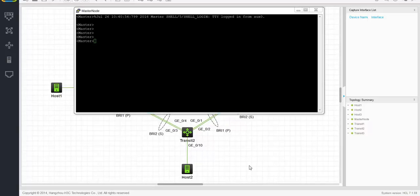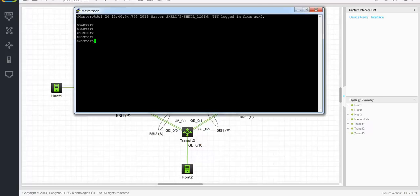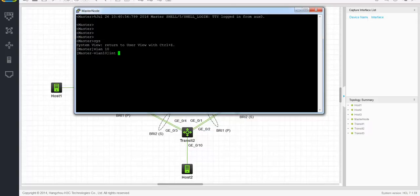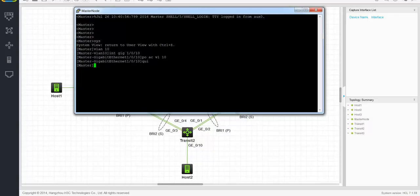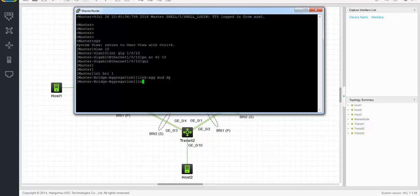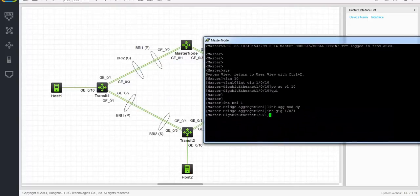Let's start with the master node. The first step is to create the relevant VLAN and assign the access port to that VLAN. In this case, this is Ethernet port 1-0-10. So let's create VLAN 10 and assign that to that interface. The next step is to create the link aggregations, set the port type to trunk, permit the relevant VLAN, shut down one of the link aggregations, and disable spanning tree on both link aggregation interfaces.